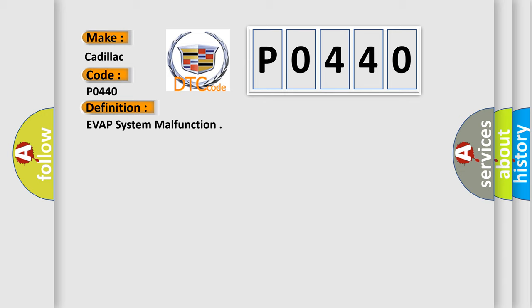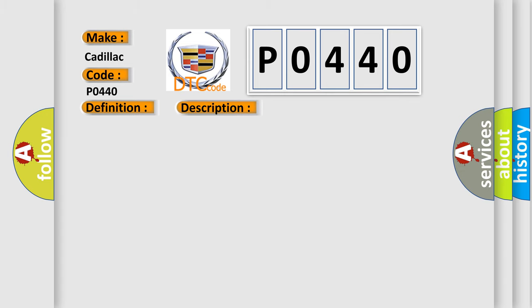And now this is a short description of this DTC code. Related codes include: P0100, P0115, P0116, P0130, P0161, P0300, P0306, P0443, P0446, P0450, P0500, P0506, P0507, P0560, P01120 and P01220.